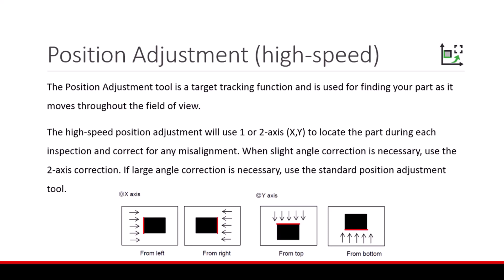The position adjustment tool is a target tracking function used for finding your part as it moves throughout the field of view. The high speed position adjustment will use one or two axis to locate the part during each inspection and correct for any misalignment.